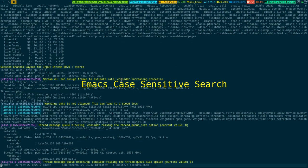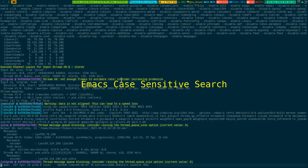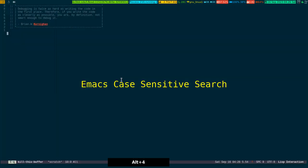All right, so in this video I'm going to show you a simple trick in Emacs, basically to show you how you can activate case sensitive search in Emacs. Very easy to show. Let me go to my Emacs client which I have already open.